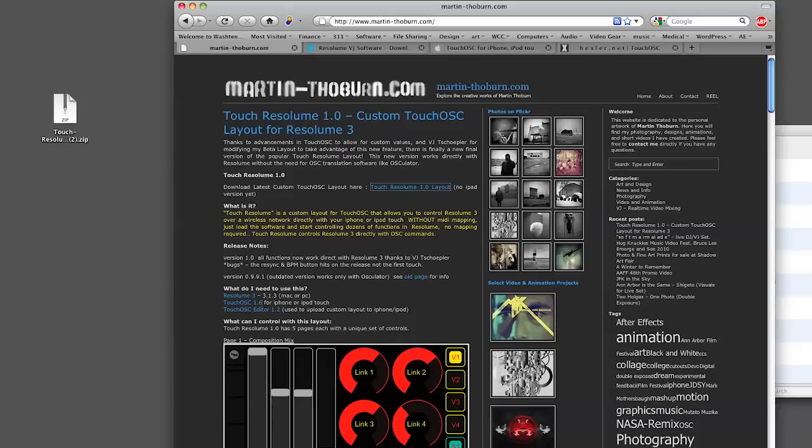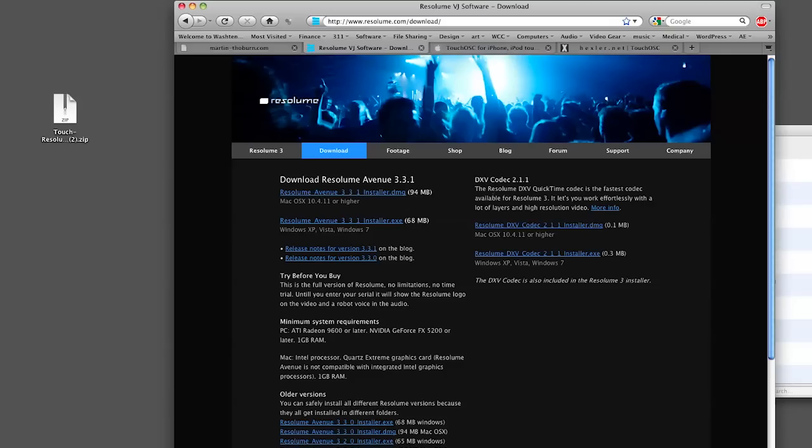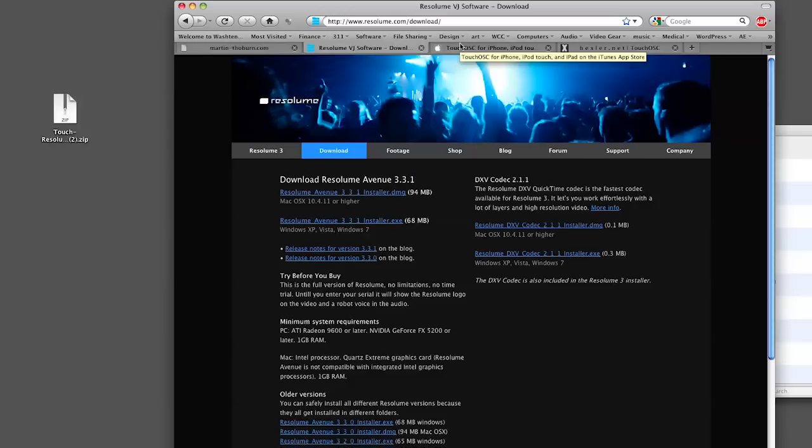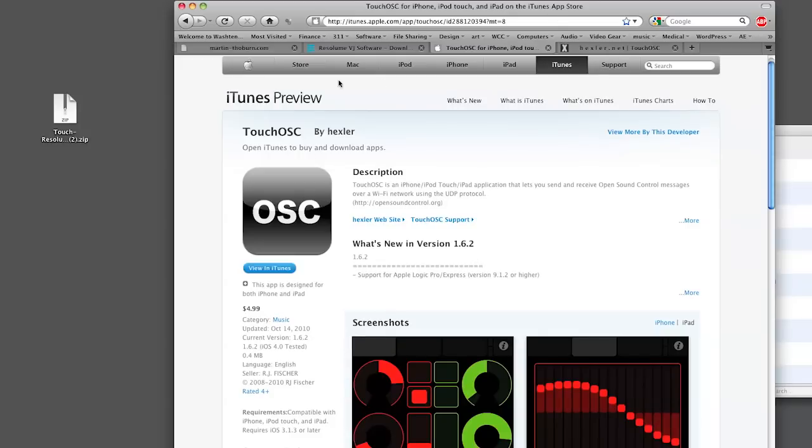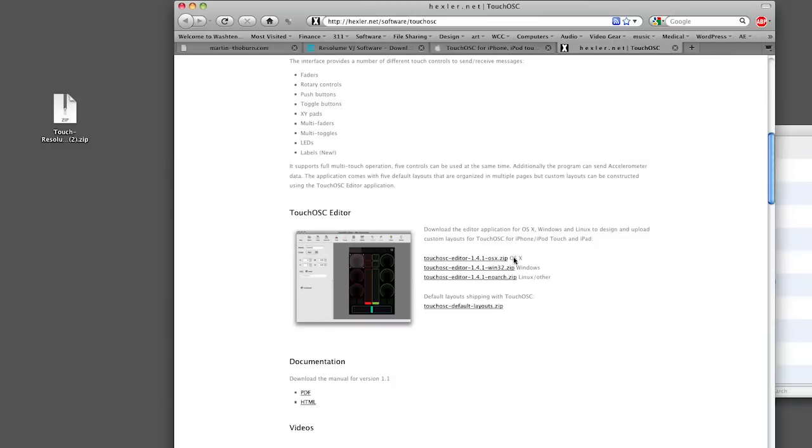Resolume 3 is a great real time video mixing program that you can download a demo for, so this should work with the demo. 3.31 is the latest version as of the date of this tutorial. Touch OSC is at version 1.62 and you can download that at the iTunes app store. It's only $5 and probably one of the best audio visual apps ever created. And then from the Hexler.net website you can download the Touch OSC editor which I use to create this layout, and you will also need it to install the layout to your phone.